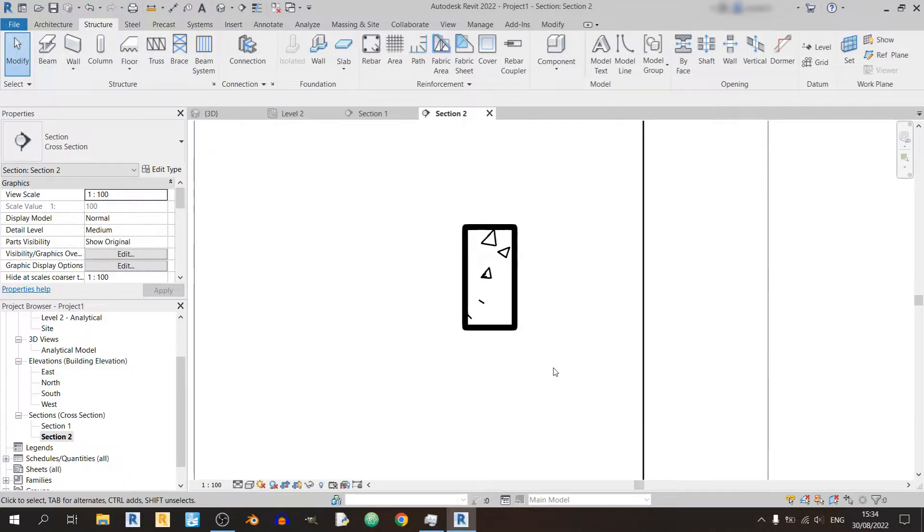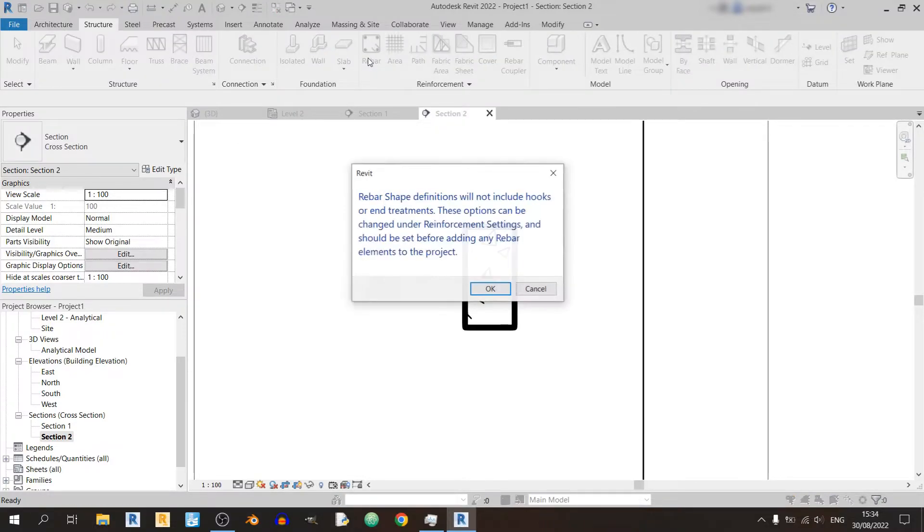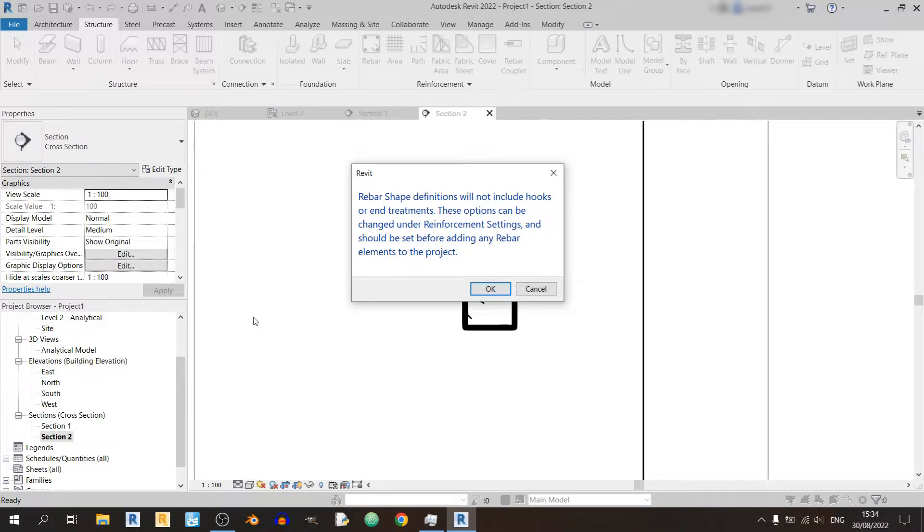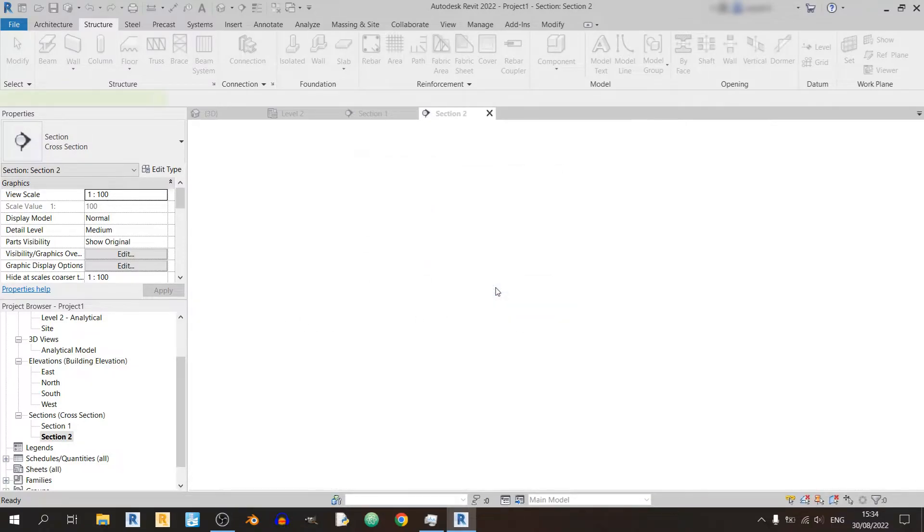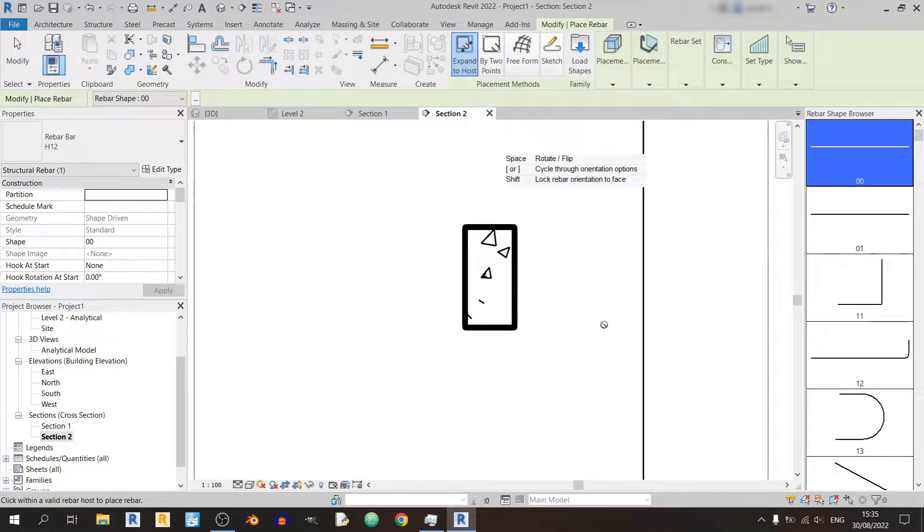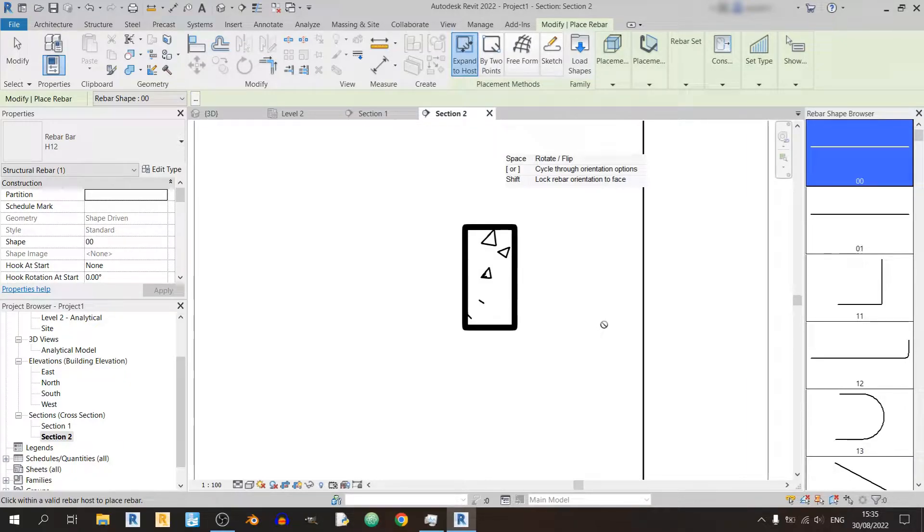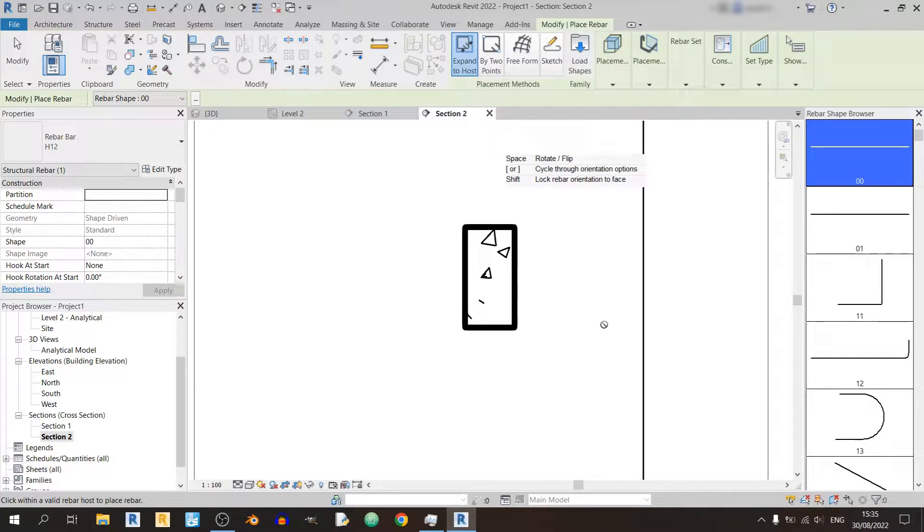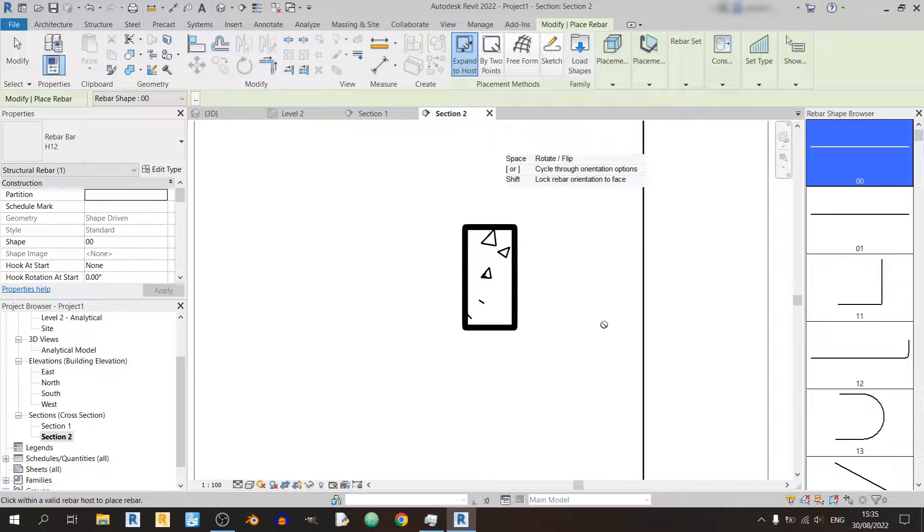So now let us move on to the rebar button and let's click on it. You'll see this pop-up emerge. Rebar shape definitions will not include hooks or end treatments. These options can be changed under reinforcement settings and should be set before adding any rebar elements to the project. For this case, we can just click on OK. For the rebar shapes, it will greatly depend on what library you're currently using in Revit. For this case, I'm using a UK library, so all my rebar shapes will be based on BS-8666. You might have different rebar shapes if you're using ACI codes, for example.